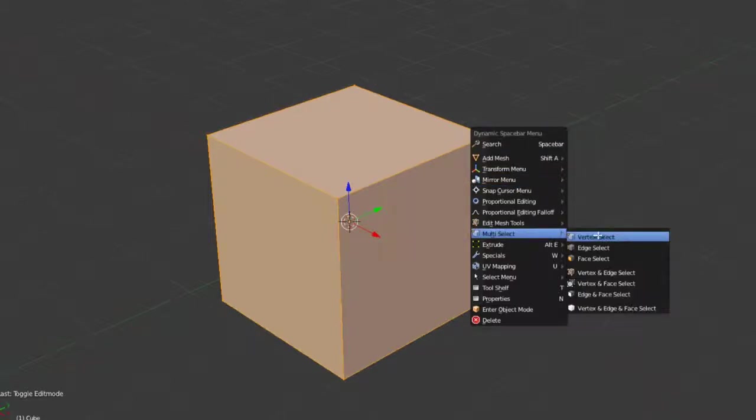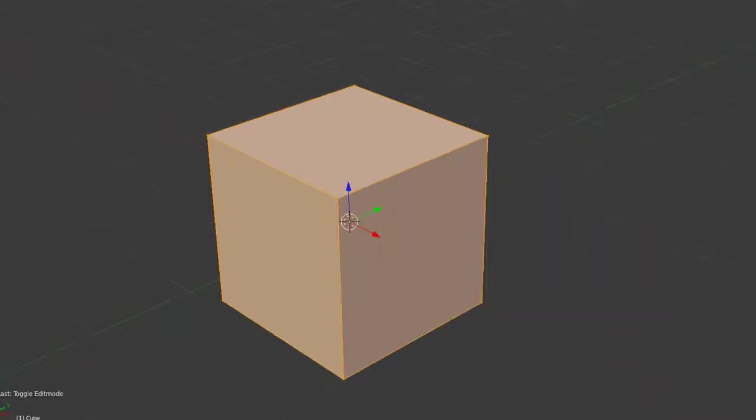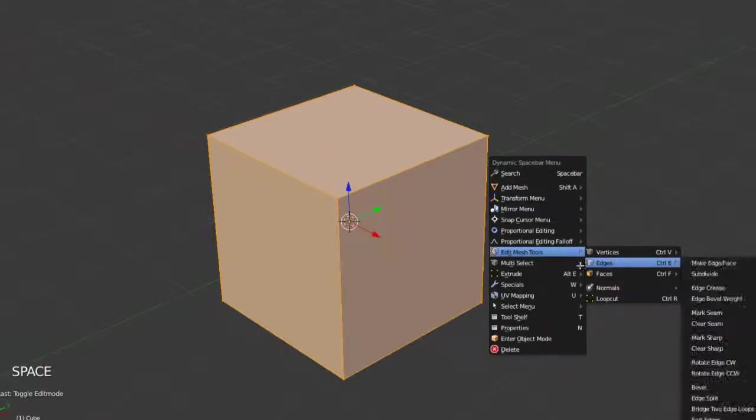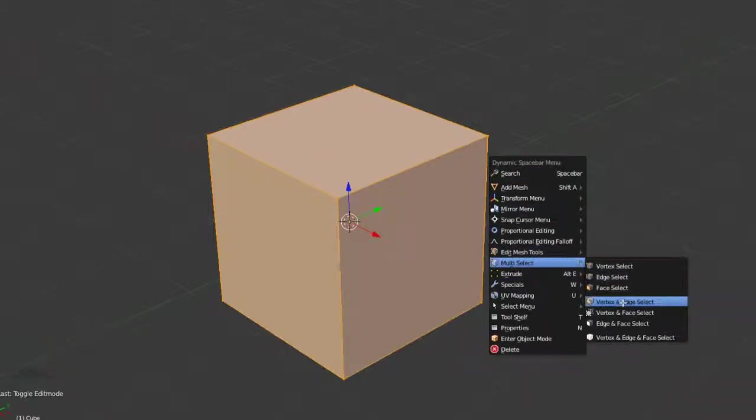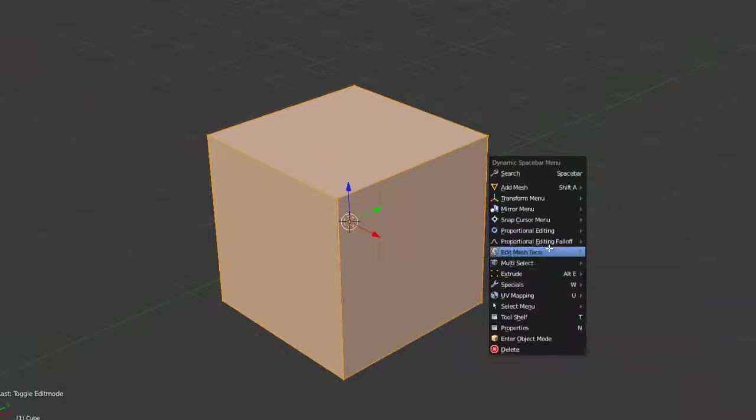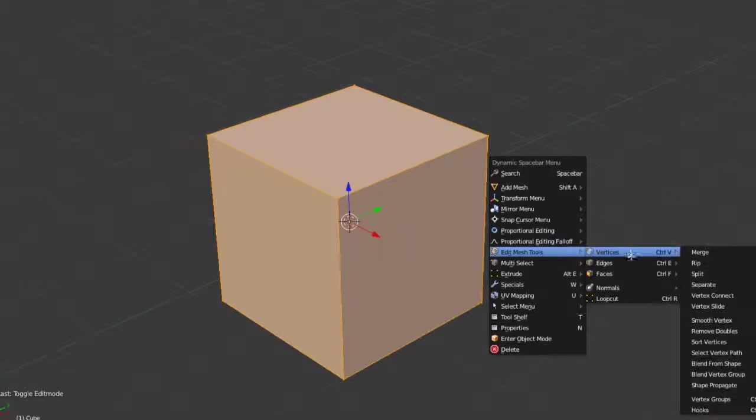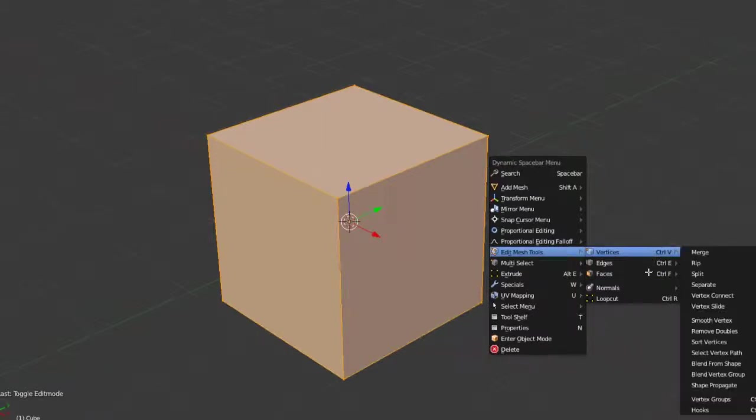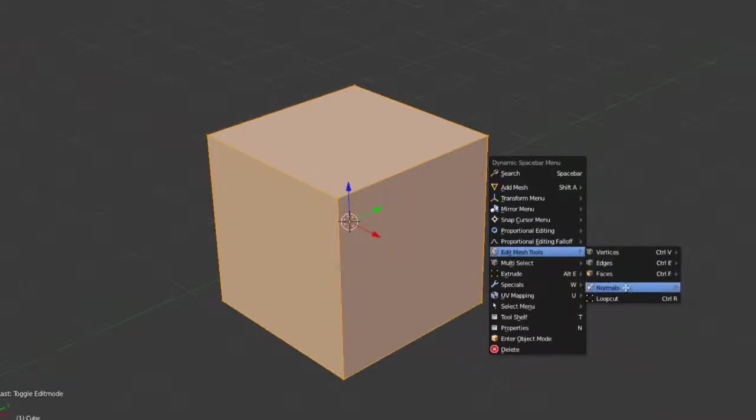So this extends these features down here and has some preset ones for vertex and edge, vertex and face, or edge and face, or all of them together. We've got our edit mesh tools, such as vertices, edges, and faces, which normally are accessed via these hotkeys.